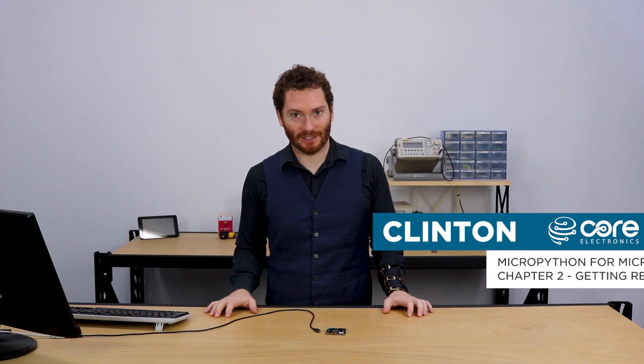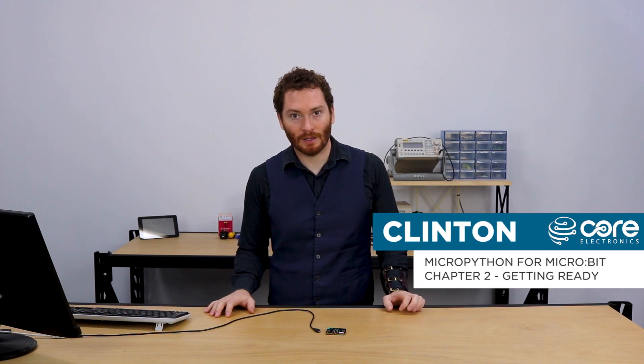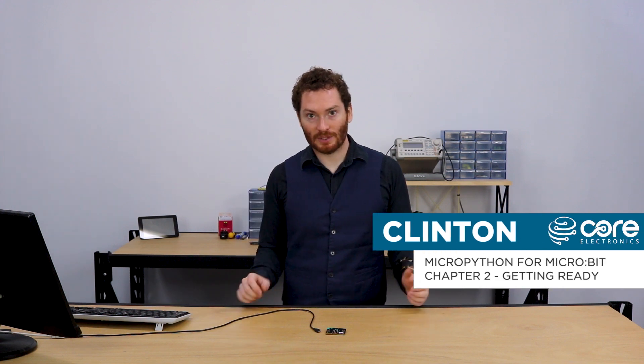Clinton here from Core Electronics. Welcome to part two of our workshop on using MicroPython on the MicroBit.